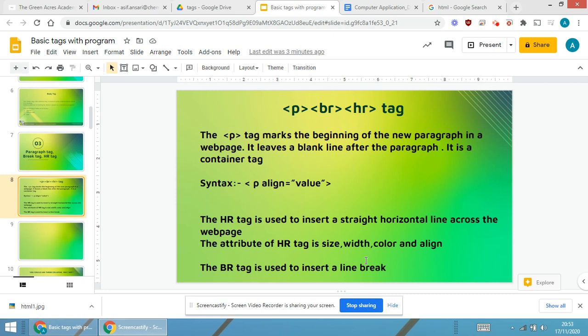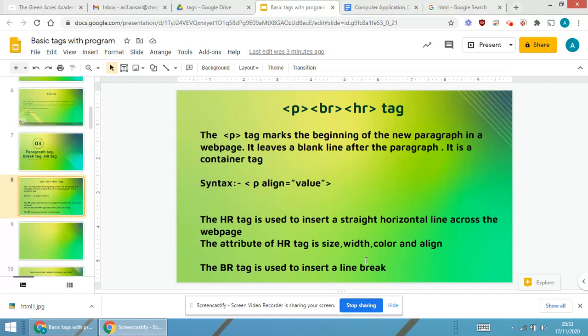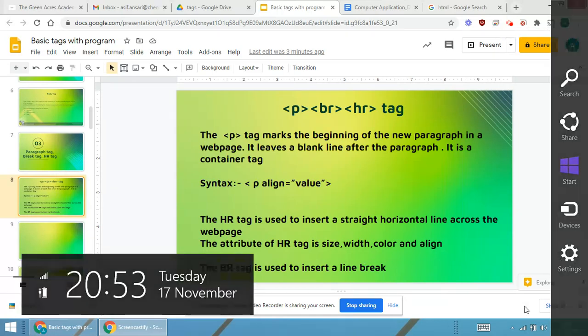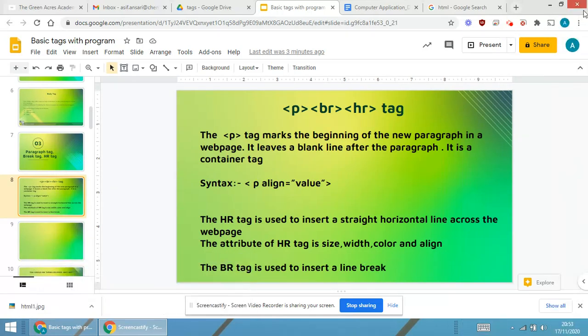As you are able to see in this slide, we will be understanding the basic three tags. First is p which stands for paragraph, br stands for break, hr stands for horizontal rule. I will be giving you the explanation of all the three tags.